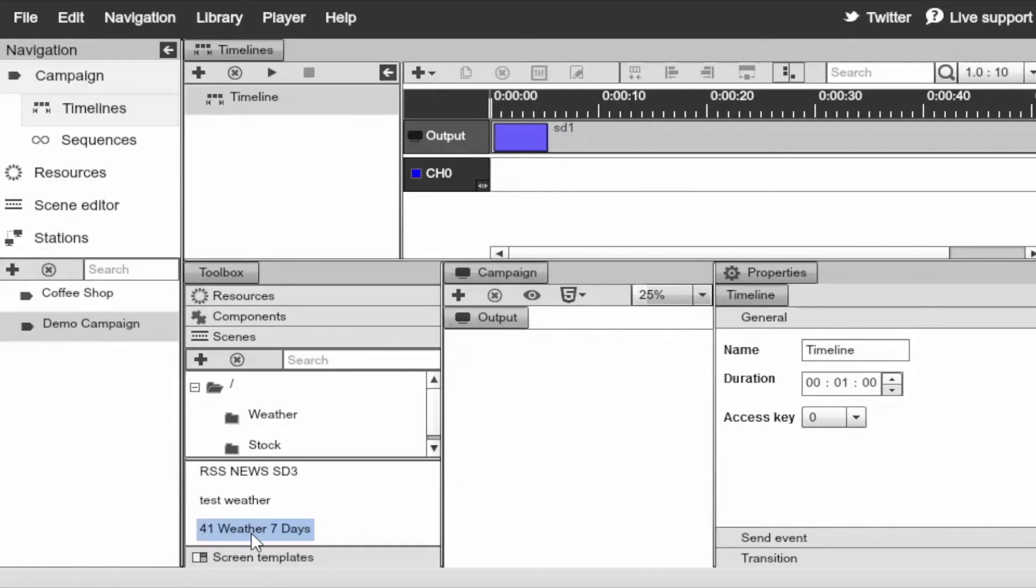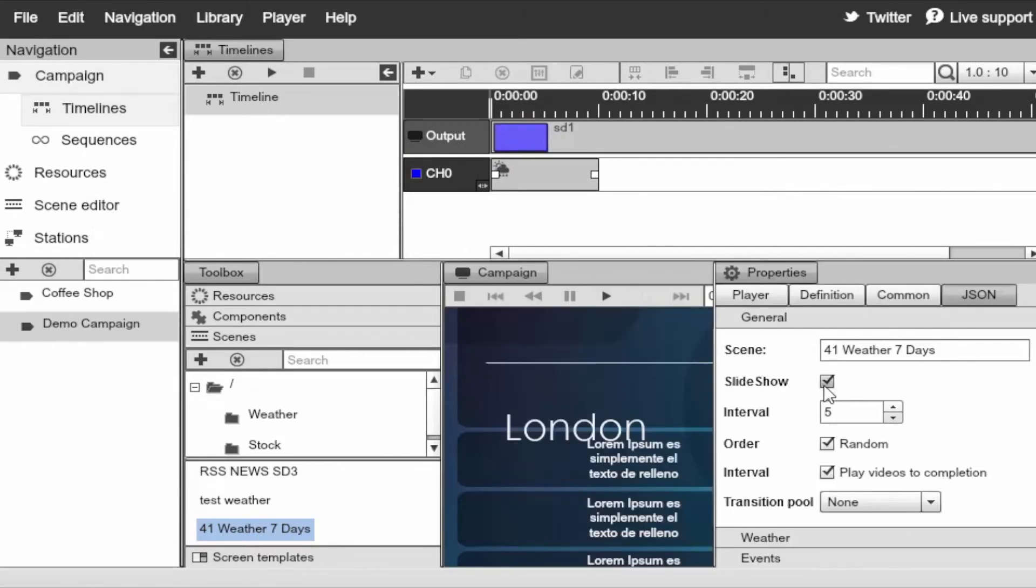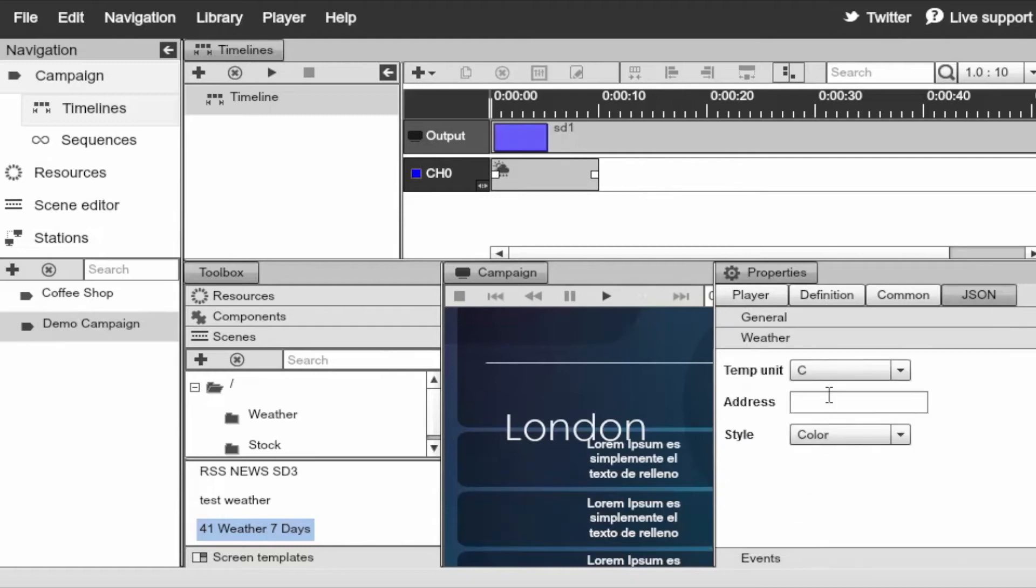Select the weather seven days. Drag and drop that now. Double click to load up its properties. Again, take the slideshow mode off and random. Go to weather. Type in the zip code.